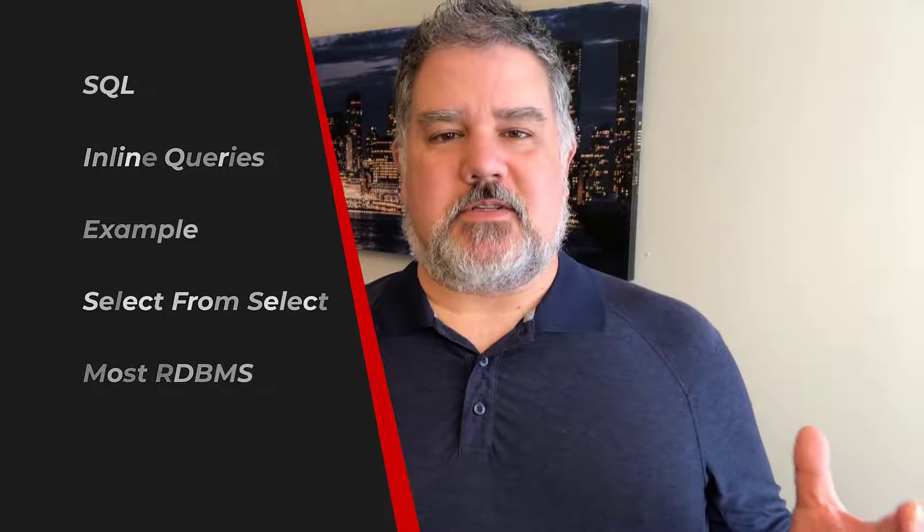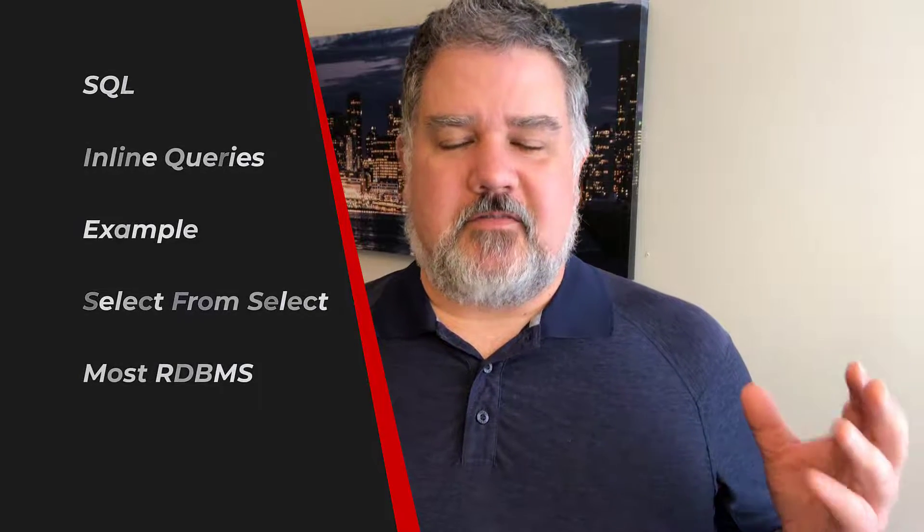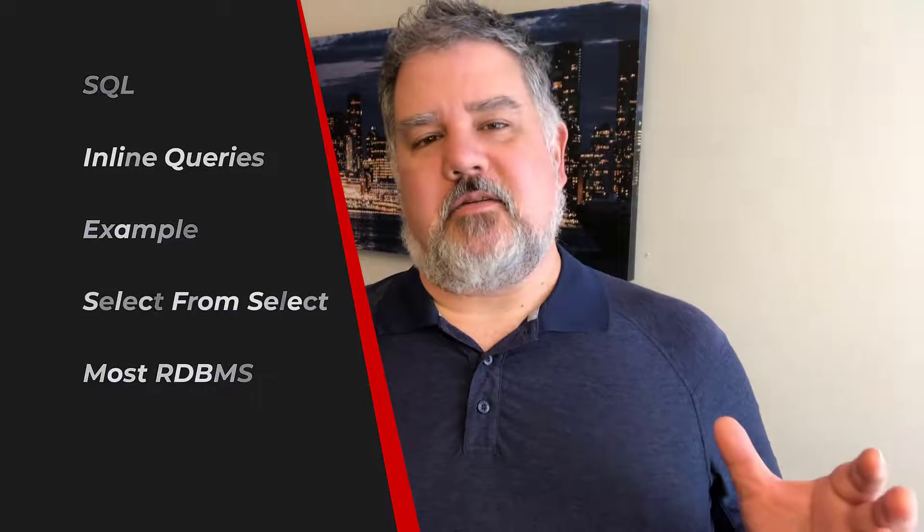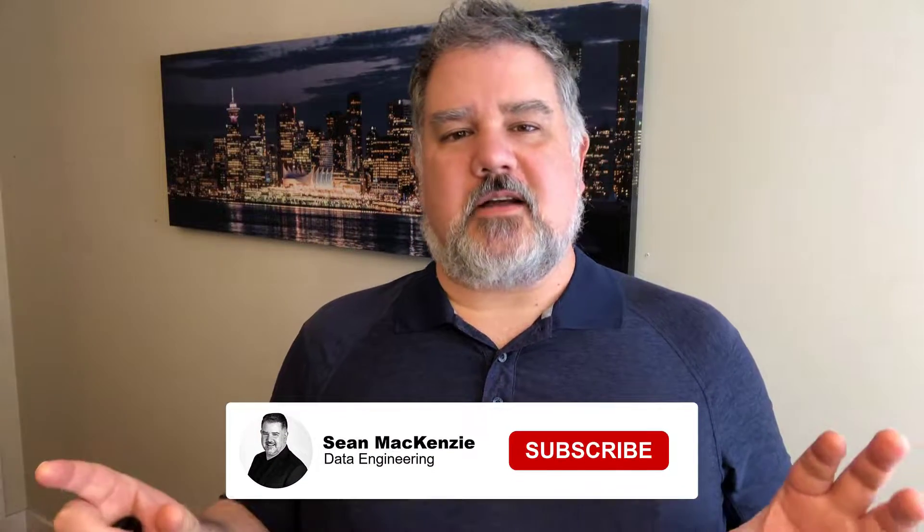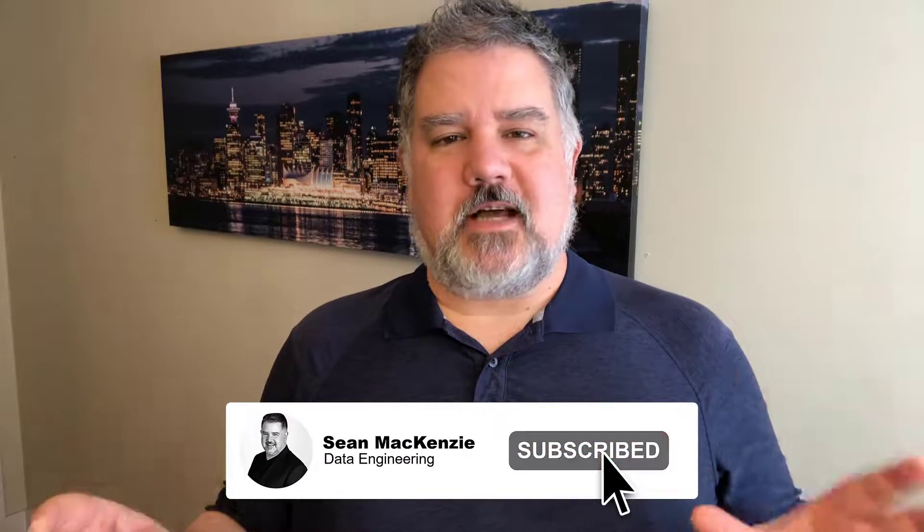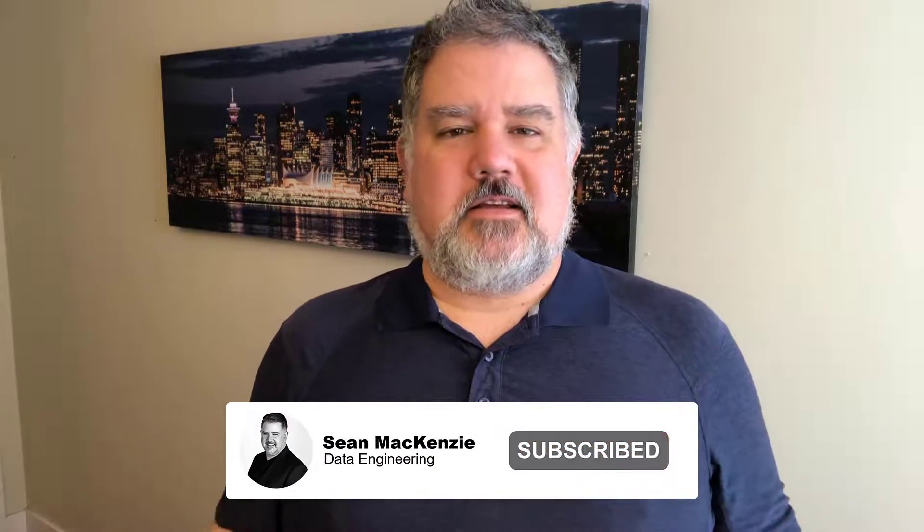Inline queries are a very handy way of selecting a subset of data before you actually do your select query so that things can run faster or more efficiently or just in general make things easier.